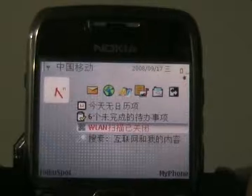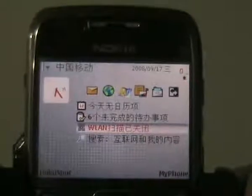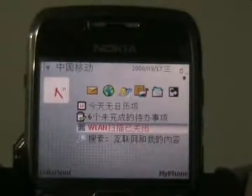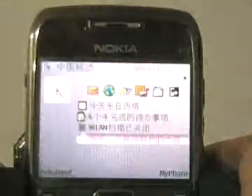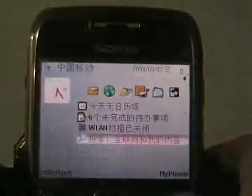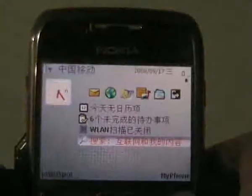Hello everyone! We are making this video to show you the new features of the second version of my phone application and how to handle them.